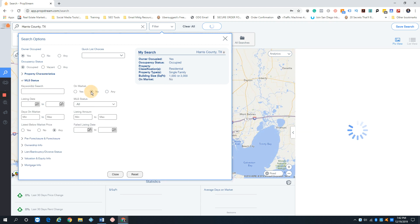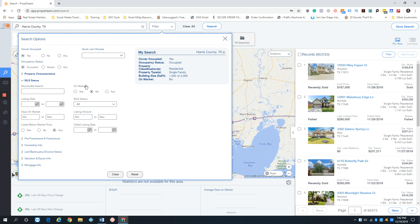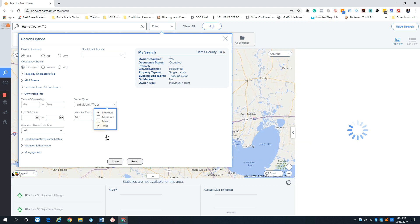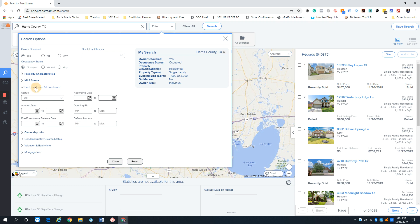For MLS status, I always click off market. I've done tests — I pulled a list filtered to off market and then pulled one set to 'any,' and the client started getting callbacks from people who had already listed their property. So I believe this filter is accurate and I always select off market. Under ownership info, I always put individual. I never go after corporate-owned properties. Then go to the pre-foreclosure tab.